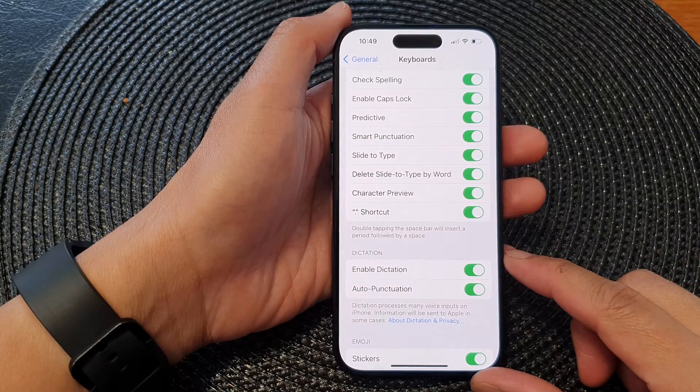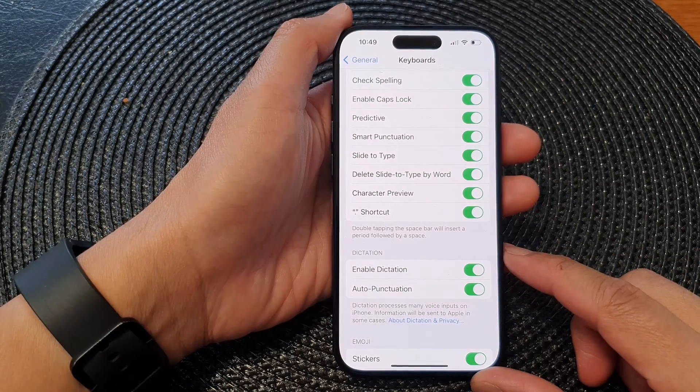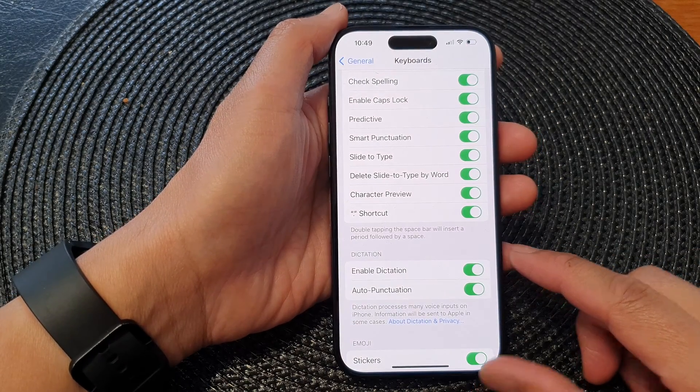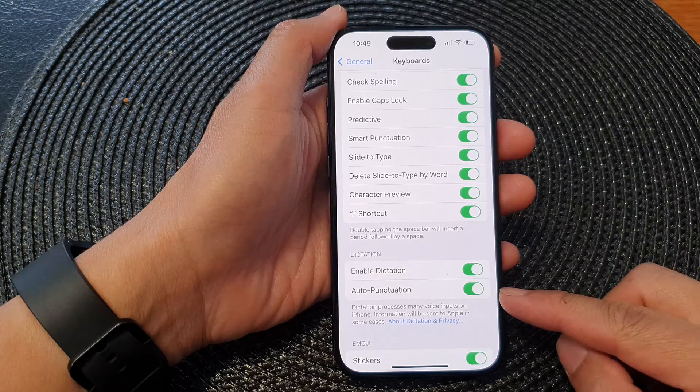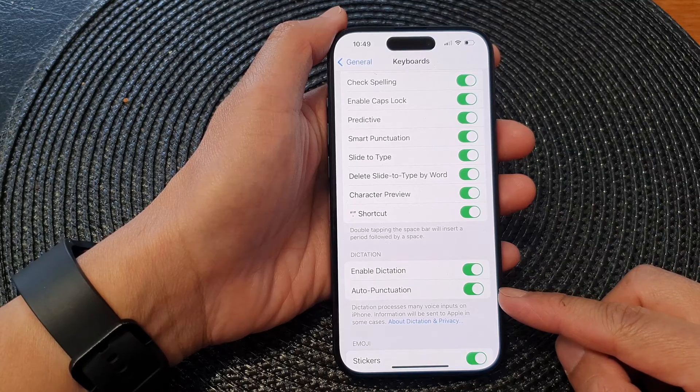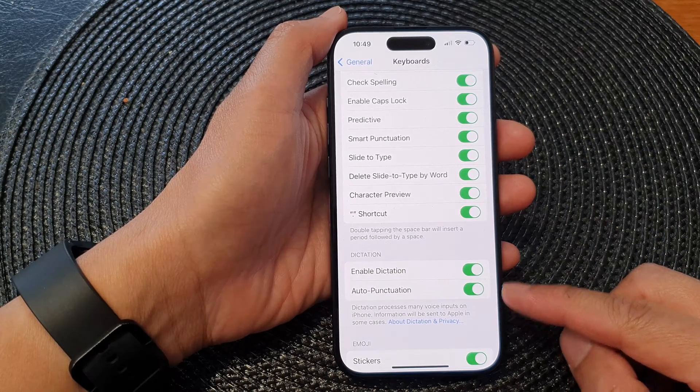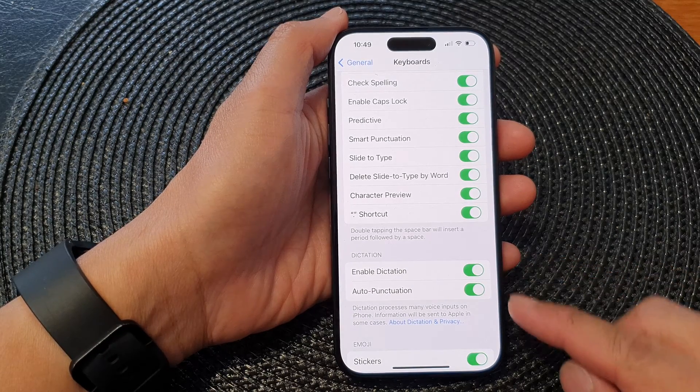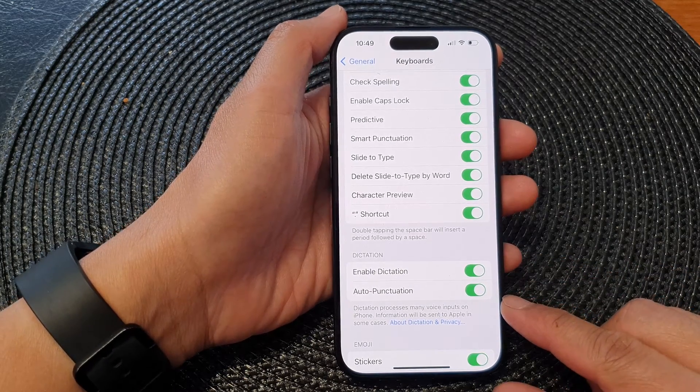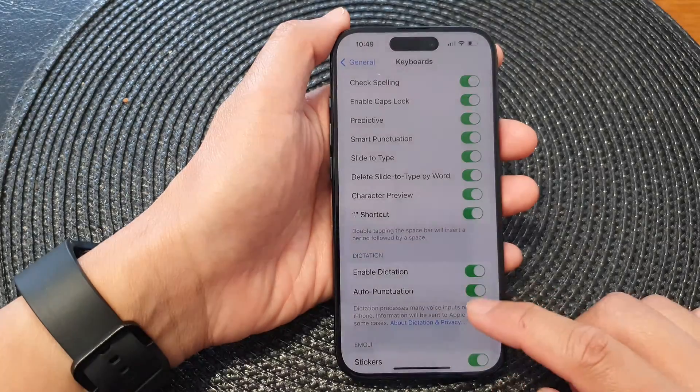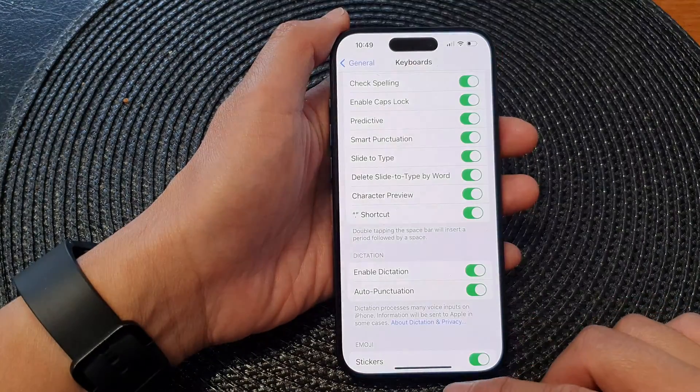Hey guys, in this video we're going to take a look at how you can enable or disable keyboard dictation auto punctuation on the iPhone 15 series.